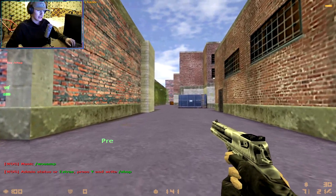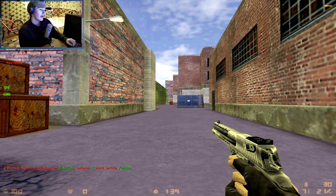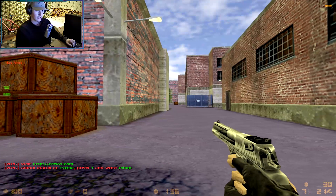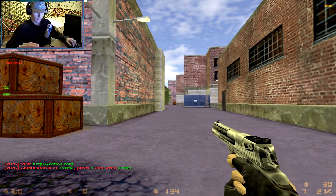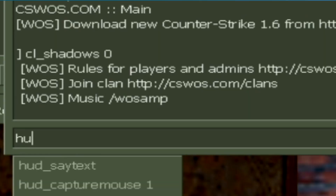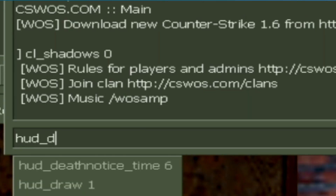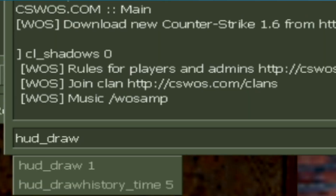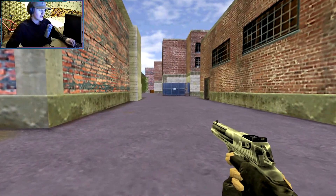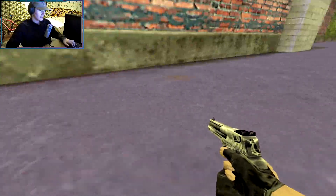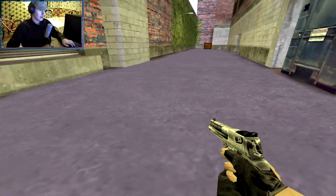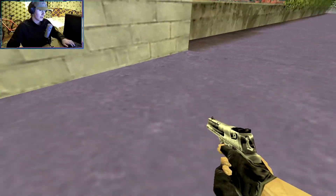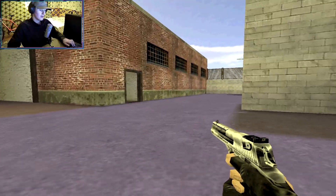To boost your FPS even more, you can write shadow 0. That helps increase FPS. And if you want super FPS — like if you want to strafe and get a lot of speed — you can use hud_draw 0. I know you can't see anything, but you get a lot of FPS and you can strafe really fast.